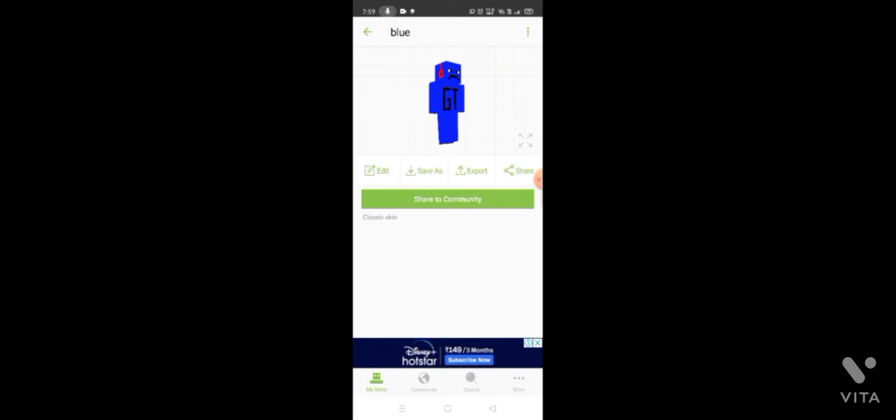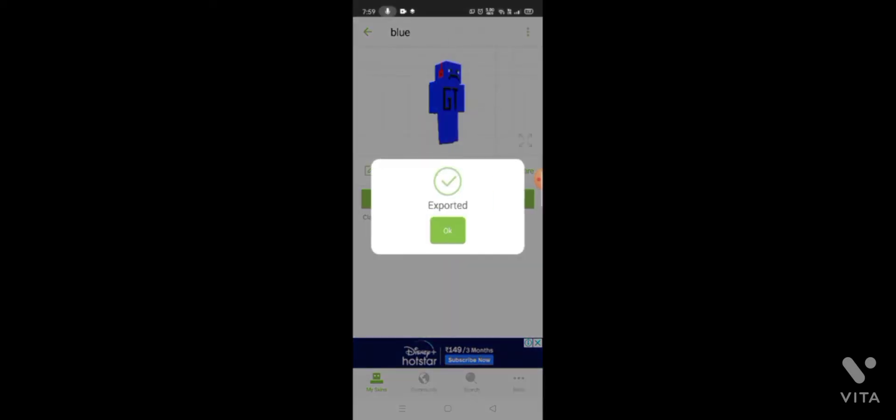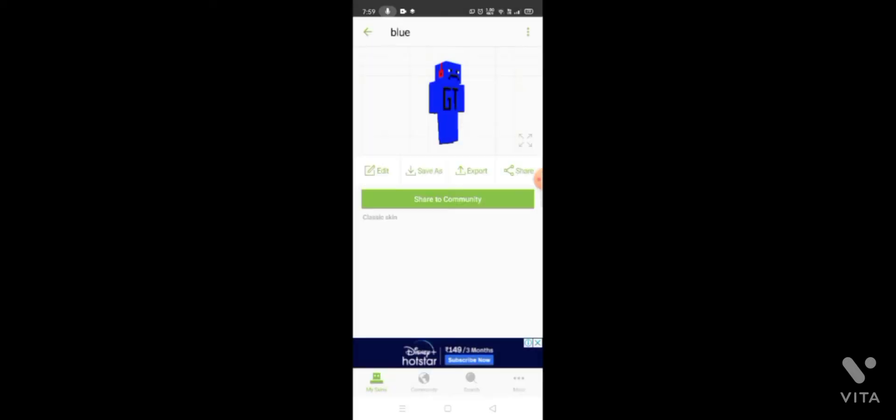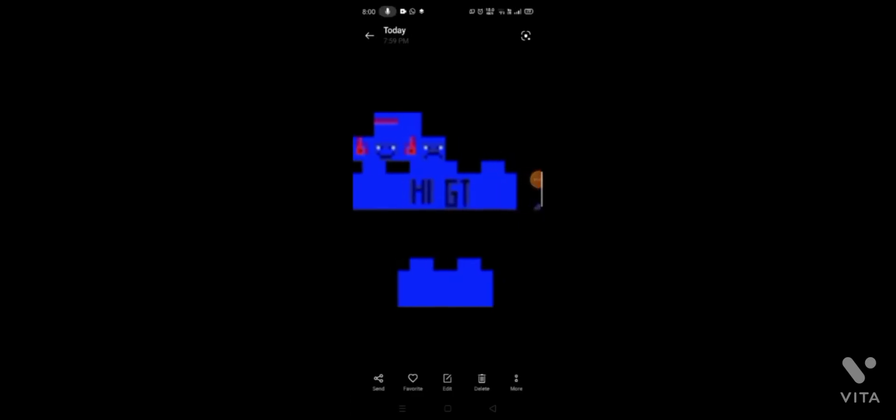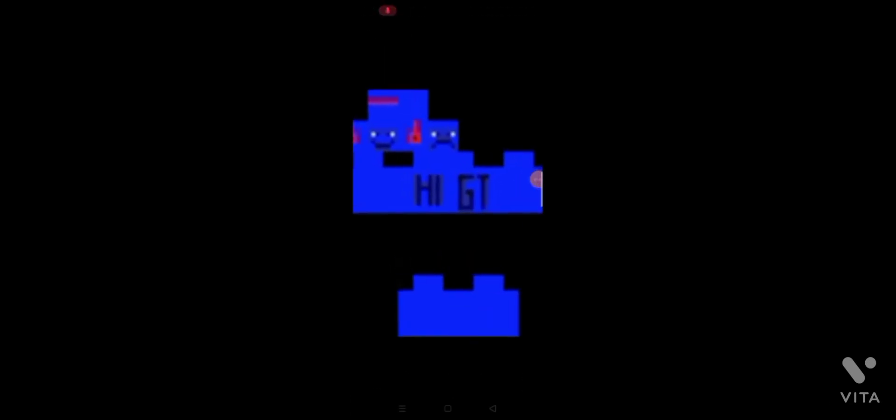I will export the photos. I can use photos like that. I will show you how to show the photos in the video. I will copy the photos.